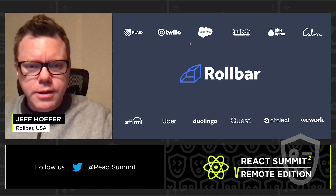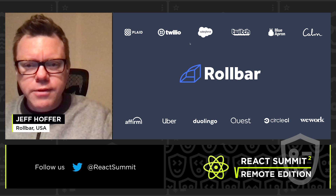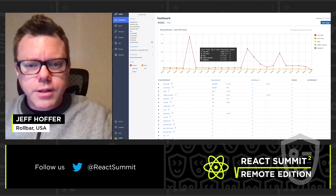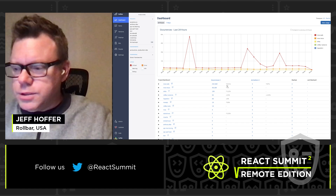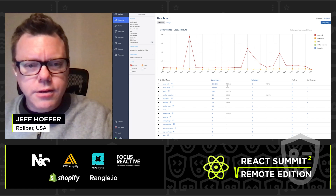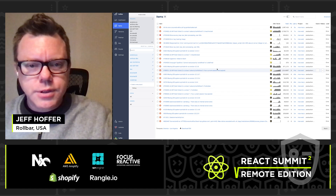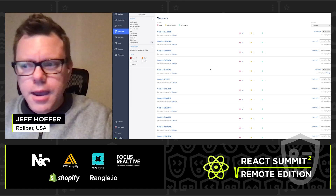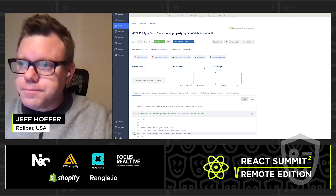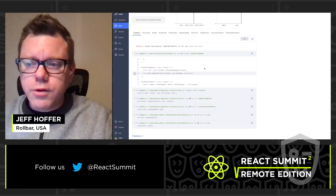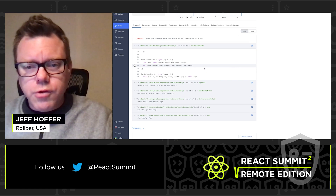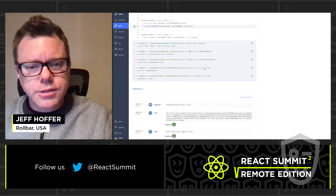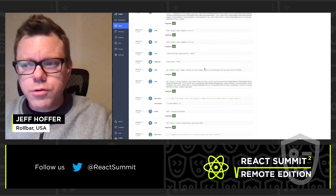Rollbar is the leader in continuous code improvement, used by some of the best technology companies in the world. We use our industry-leading grouping technology and best real-time performance to turn your error messages and stack traces into actionable items. We track items to specific versions and back to the source code itself, with source code control integration along with context and telemetry data so you can prove your code quickly.